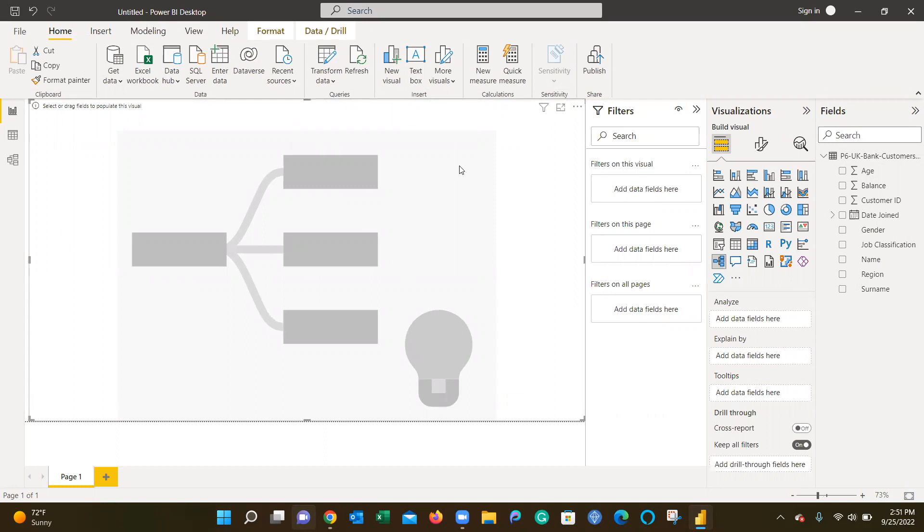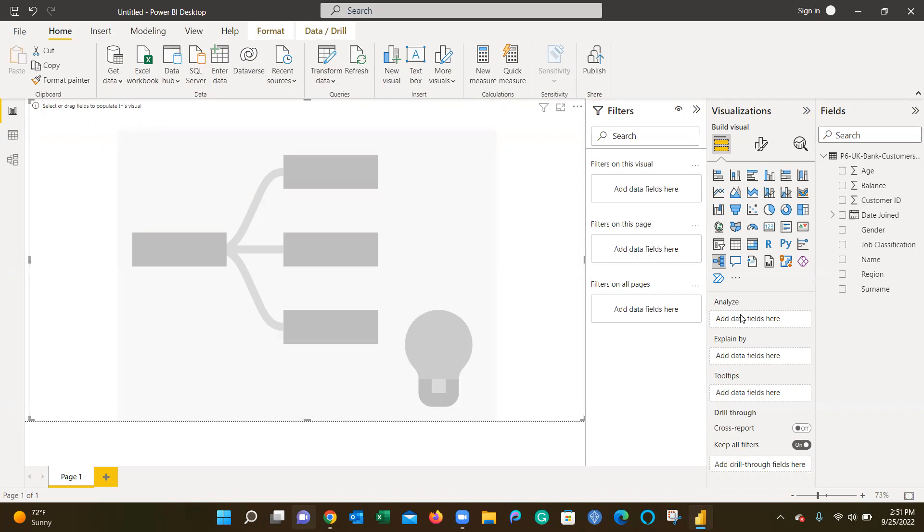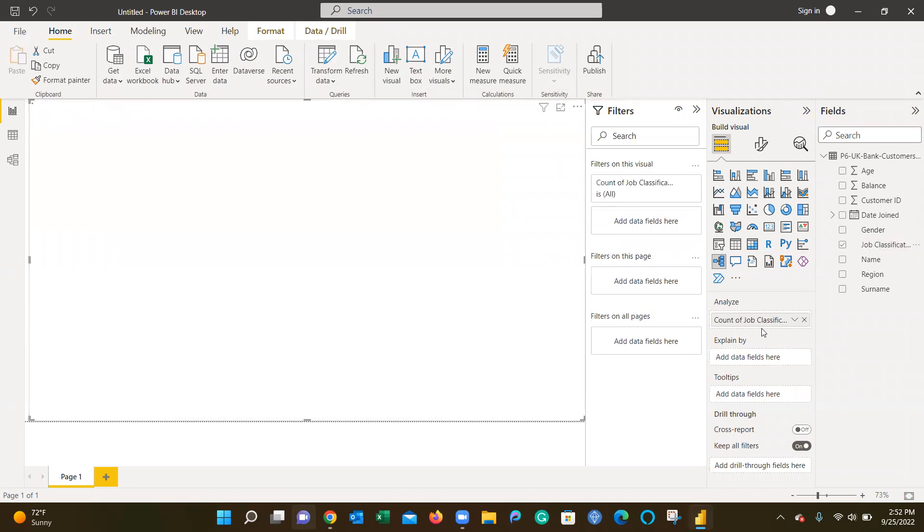For this, we're going to build a decomposition tree on a particular target variable or root node. The analyze field is where you're going to place the target data field you want to assess. I'm going to pick job classification to truly understand this customer base from a job perspective.